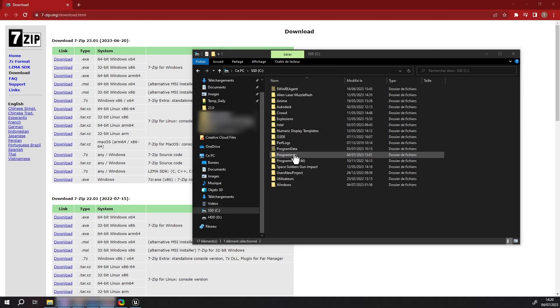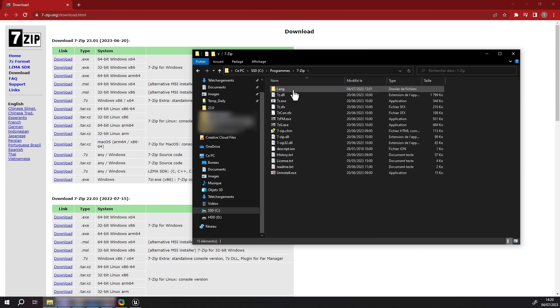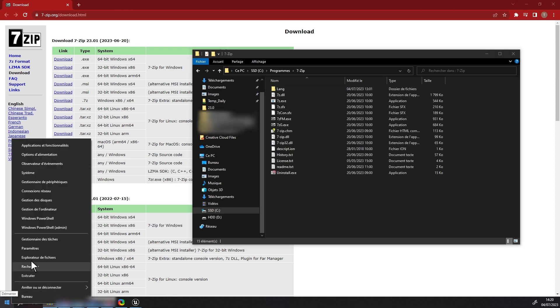First of all, make sure that you downloaded and installed 7-zip and added it to your path environment variable. This is a requirement we want to remove in future updates.